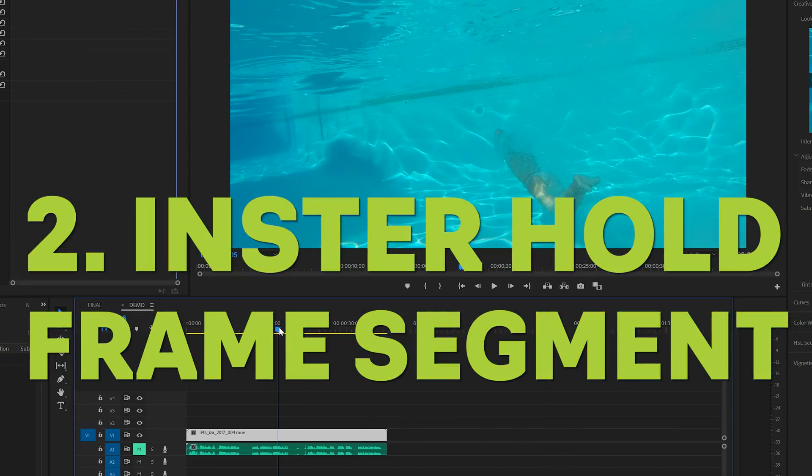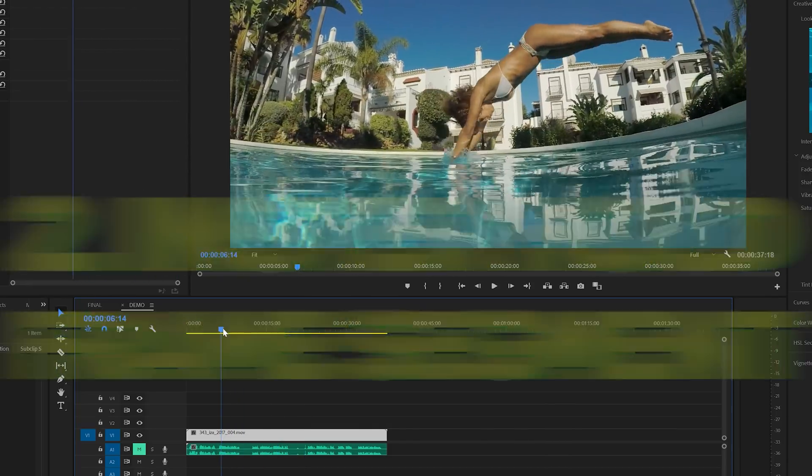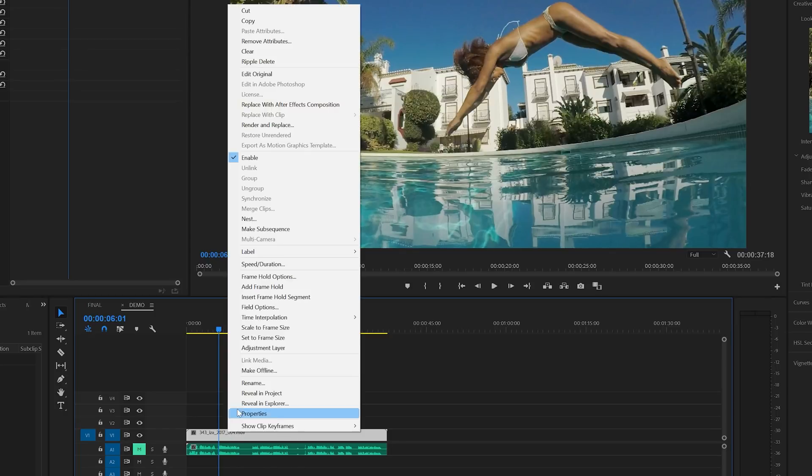The second option is the insert hold frame segment. And for this one, also go to the point that you would like to freeze. Then right click and select insert frame hold segment.